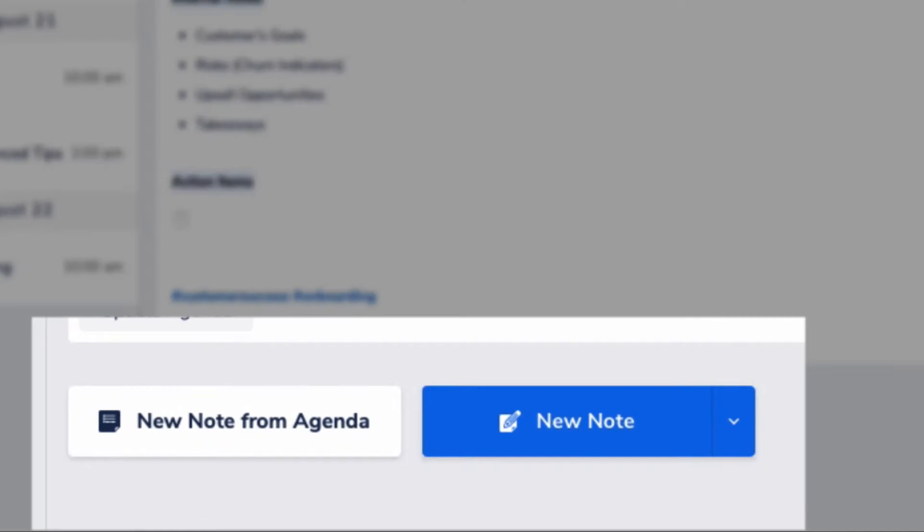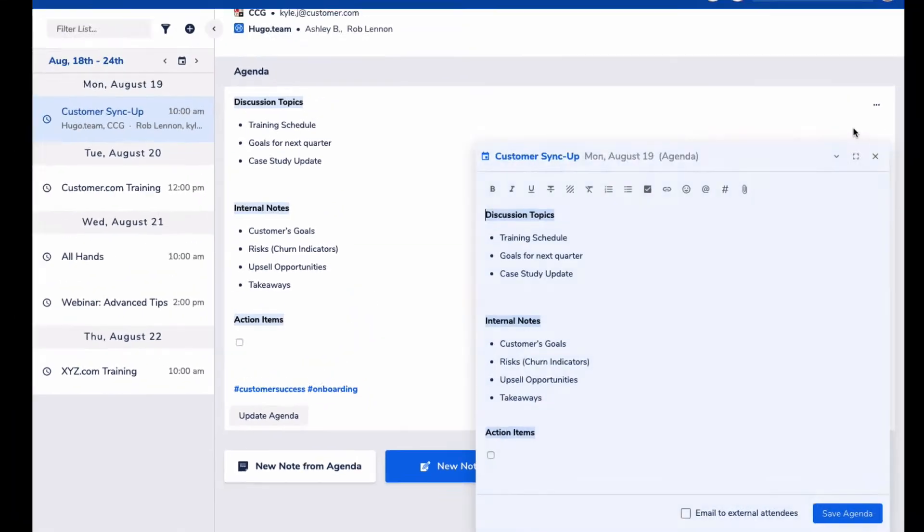So every meeting can have an agenda and one or more notes. Agendas help make sure everyone shows up to the meeting prepared and the meeting has a goal and it's effective, and that you can collaborate on notes during the meeting or after the meeting or some combination of those.